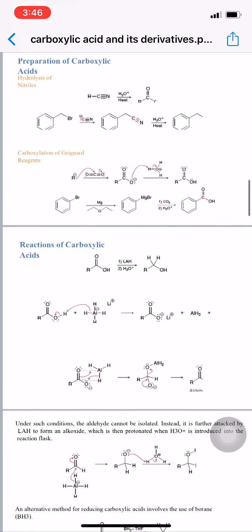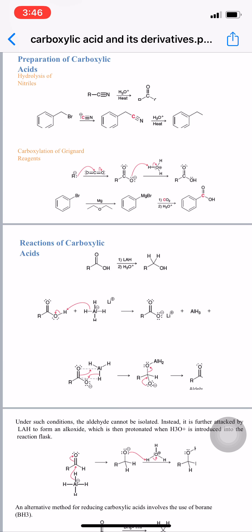Next is the preparation of carboxylic acid. Preparation means taking reactants and obtaining a final product that is a carboxylic acid. The first example is hydrolysis of a nitrile: a nitrile is taken as starting material, hydrolysis is performed, and the product obtained is a carboxylic acid.